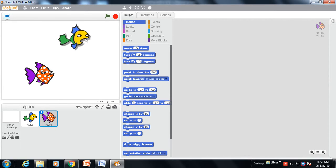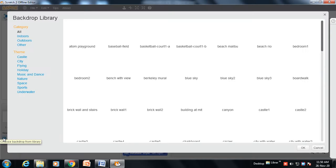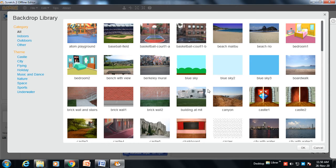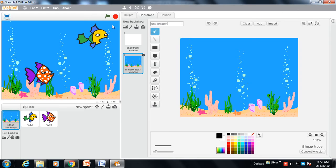Now I want a background. To get a background in Scratch software, you need to click on 'Choose a background from library'. We need a water background, so click on the Underwater theme. We will choose the 'Underwater 3' background and click OK. The background is now prepared.